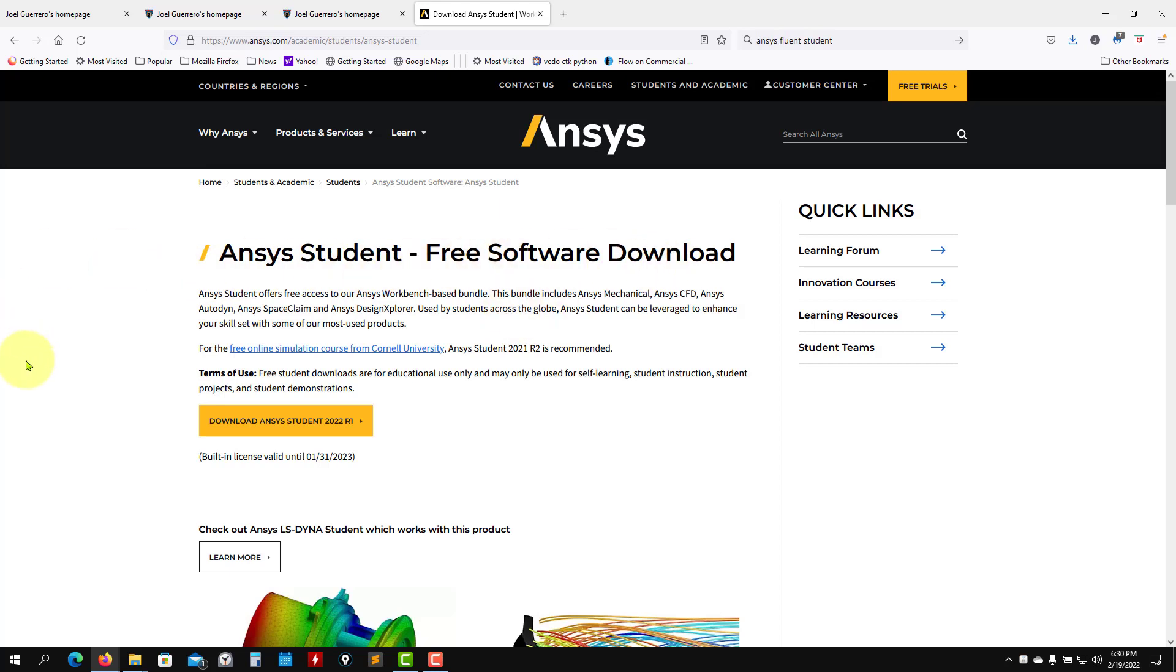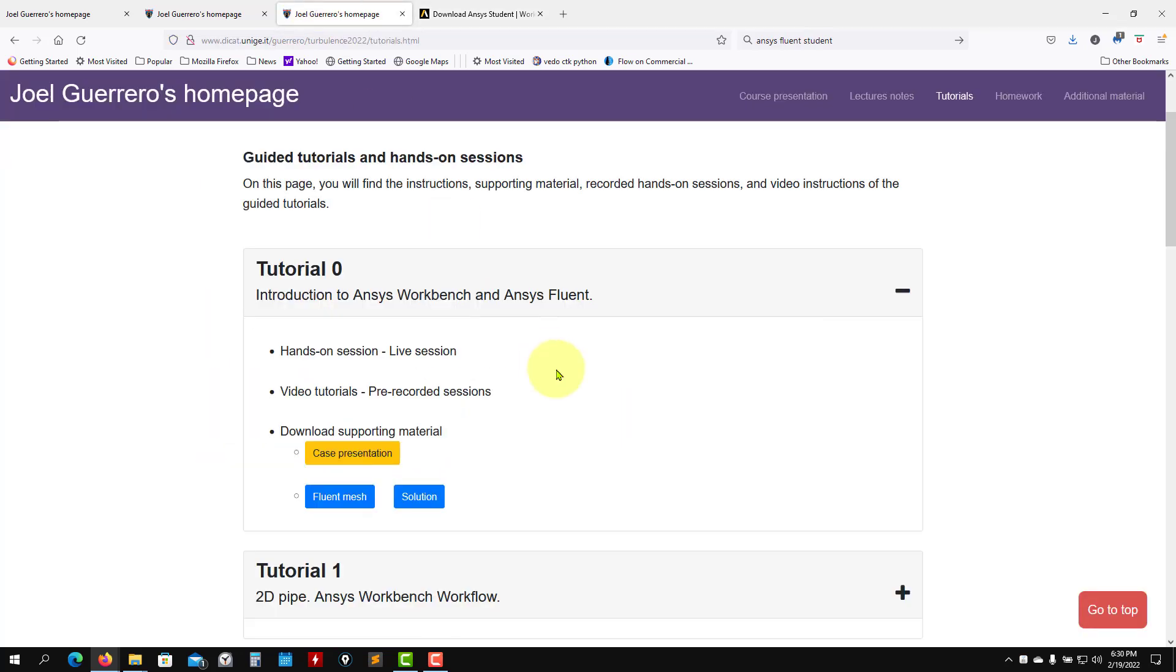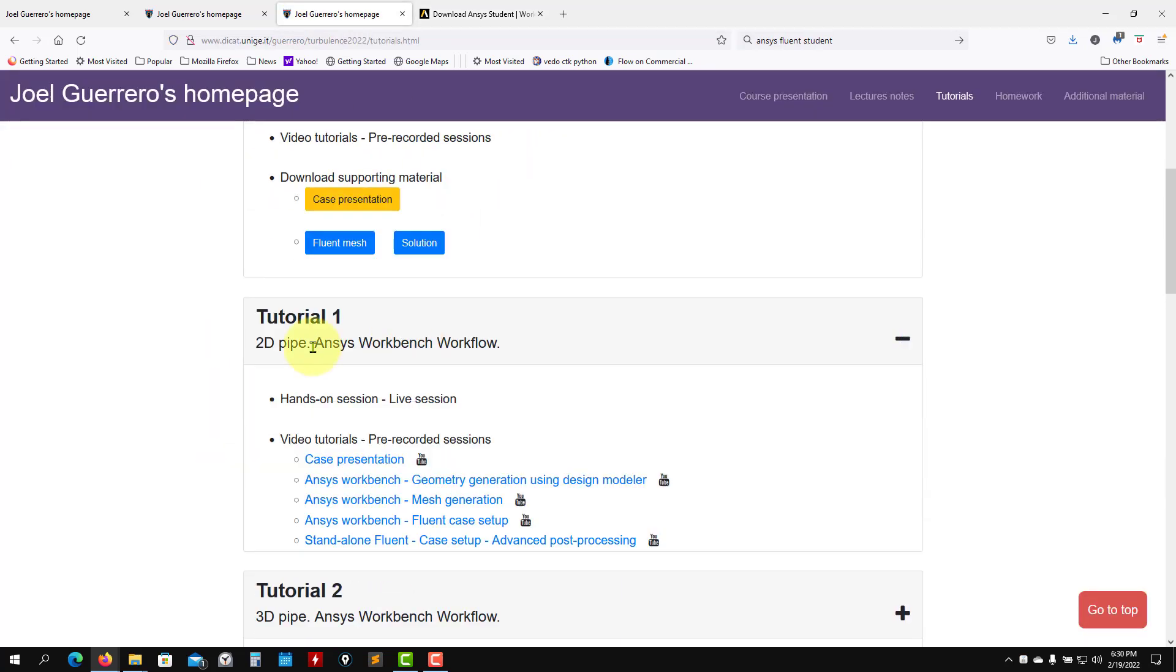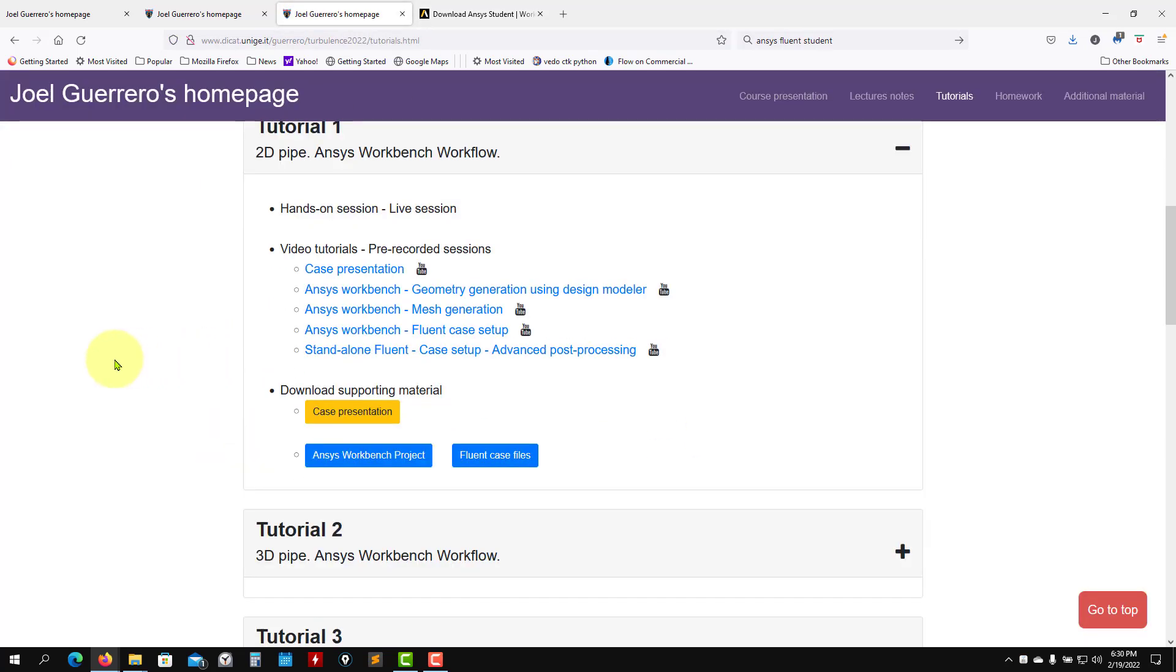Then you will arrive to this link. So let's work everybody now with the 2022 R1. Later release. But as I say, all the tutorials that you have here should work with this version.